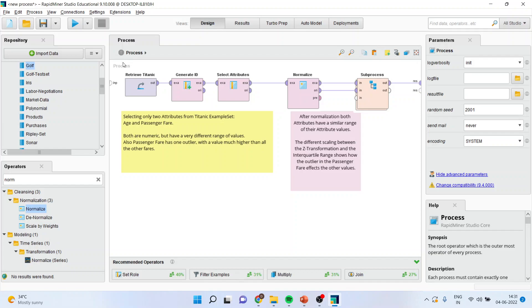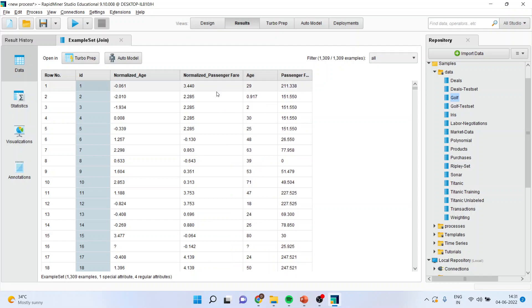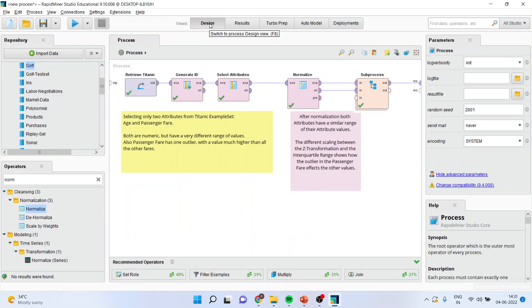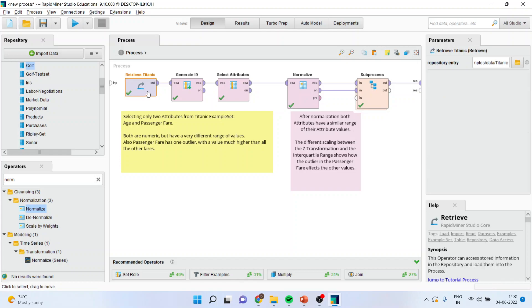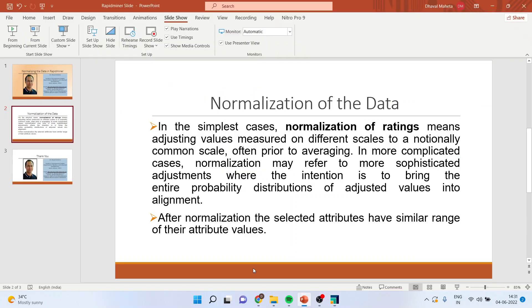You can press it to come back to the main window. Now press the play button, and you can see that the normalized age and normalized passenger attributes are generated. You can come back here. If you are having your own dataset, you can simply delete this data and join your data in this process which is already given. This is the way you can normalize the data in RapidMiner.